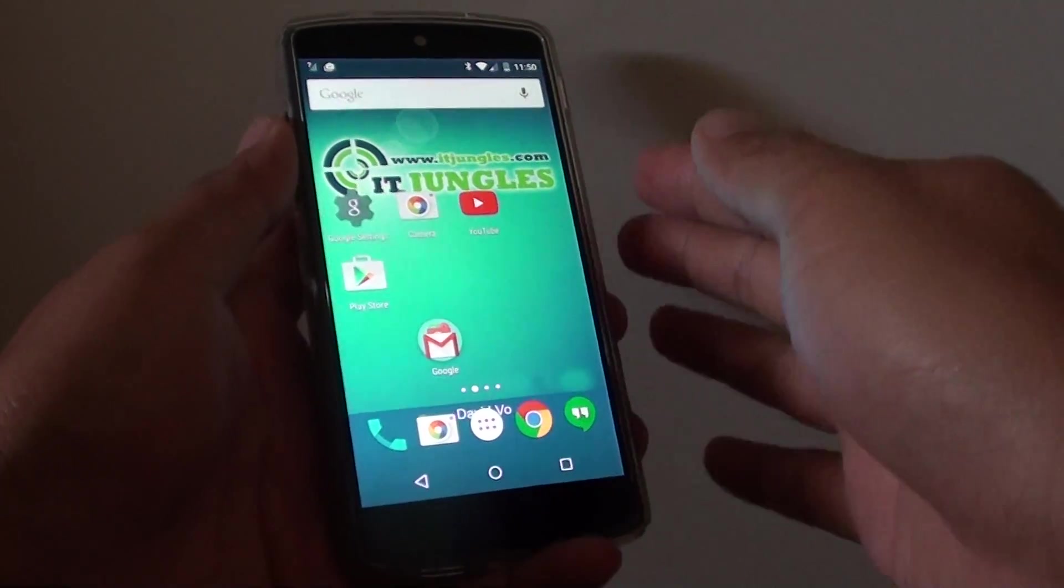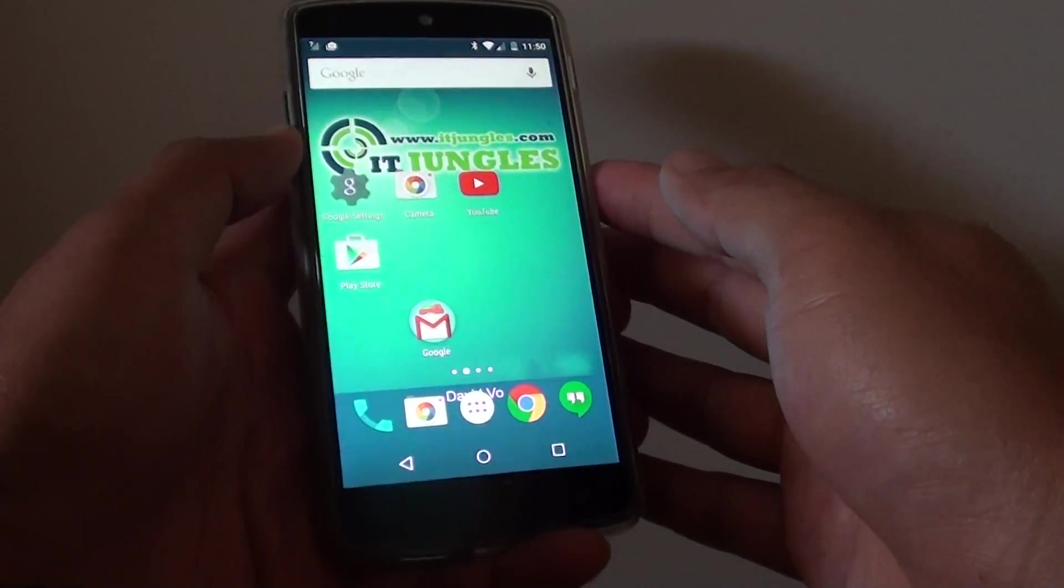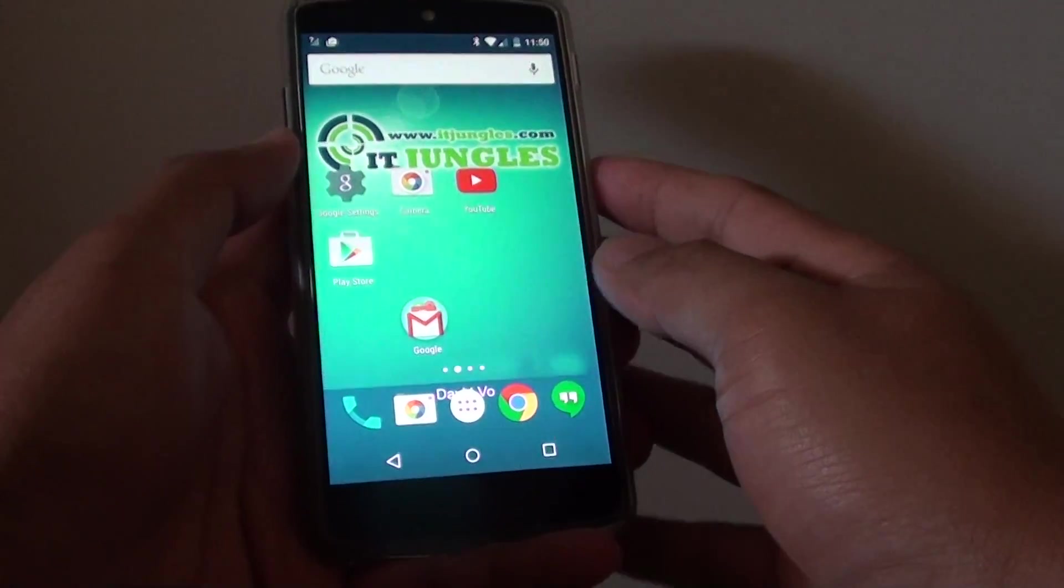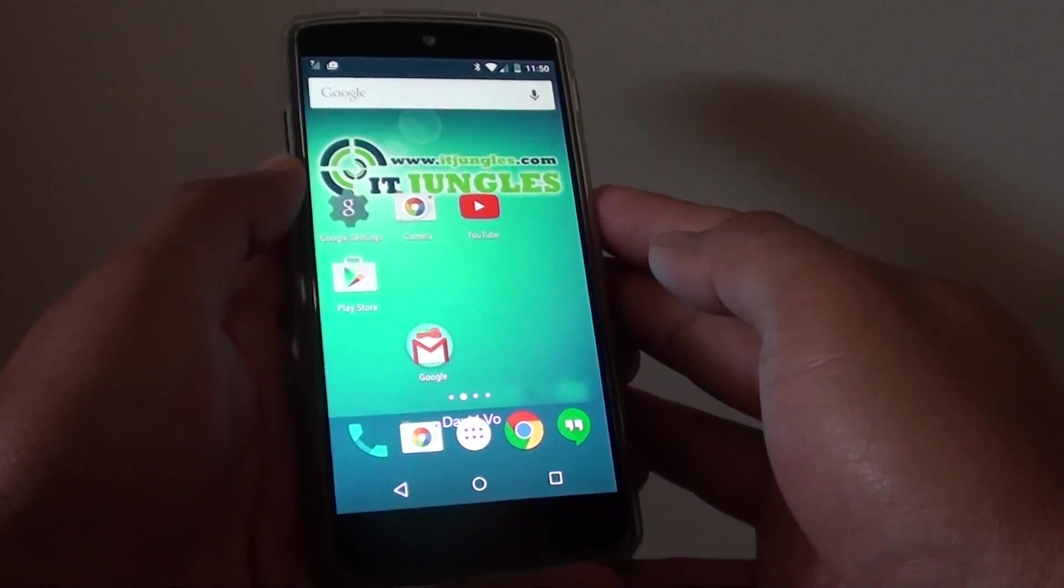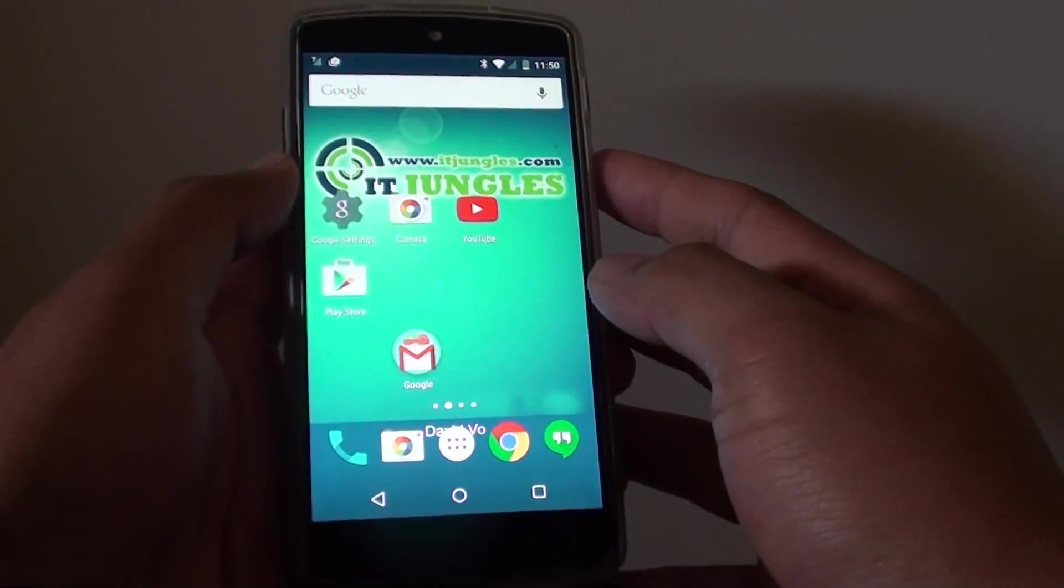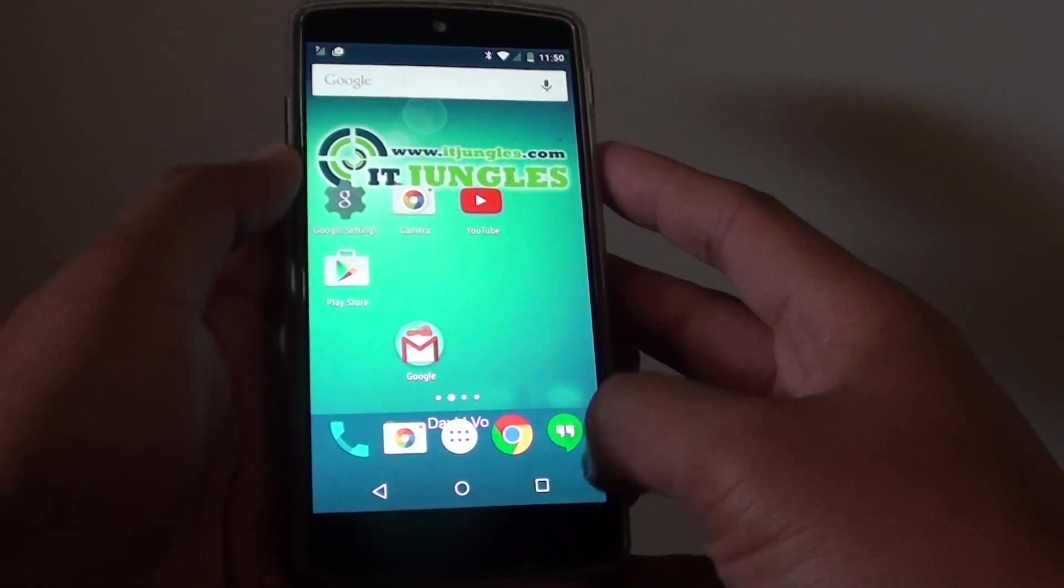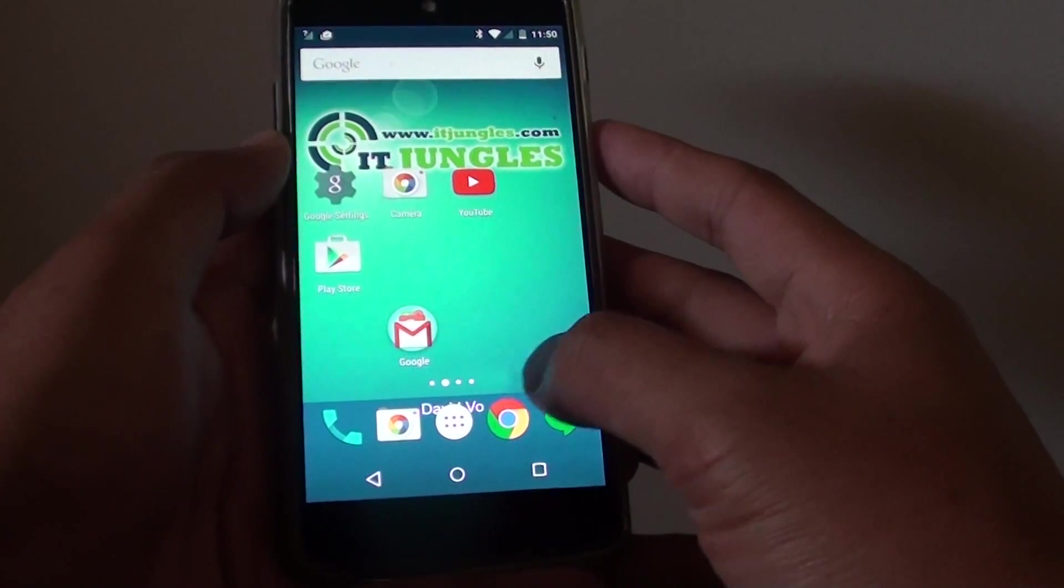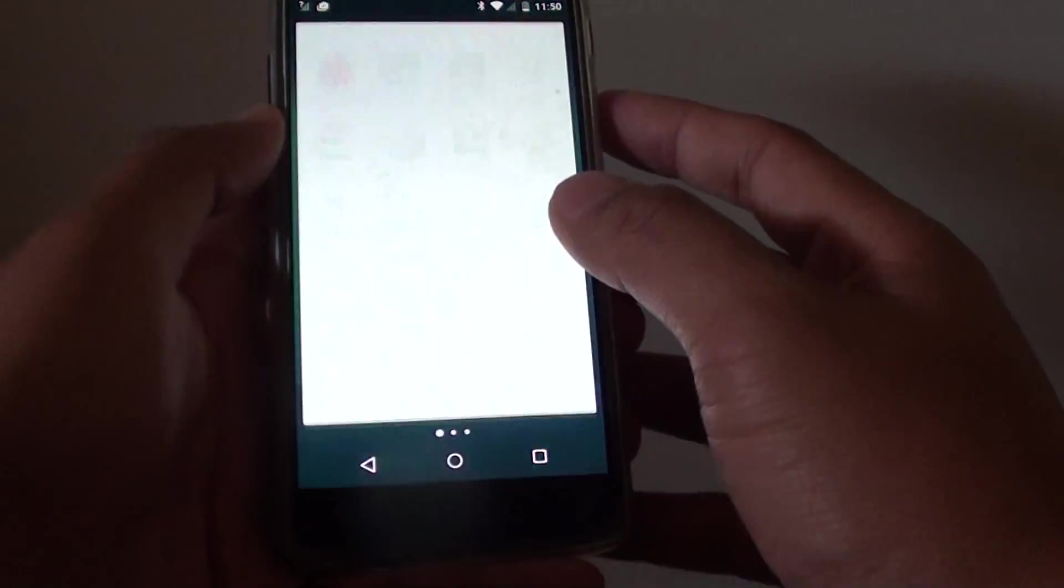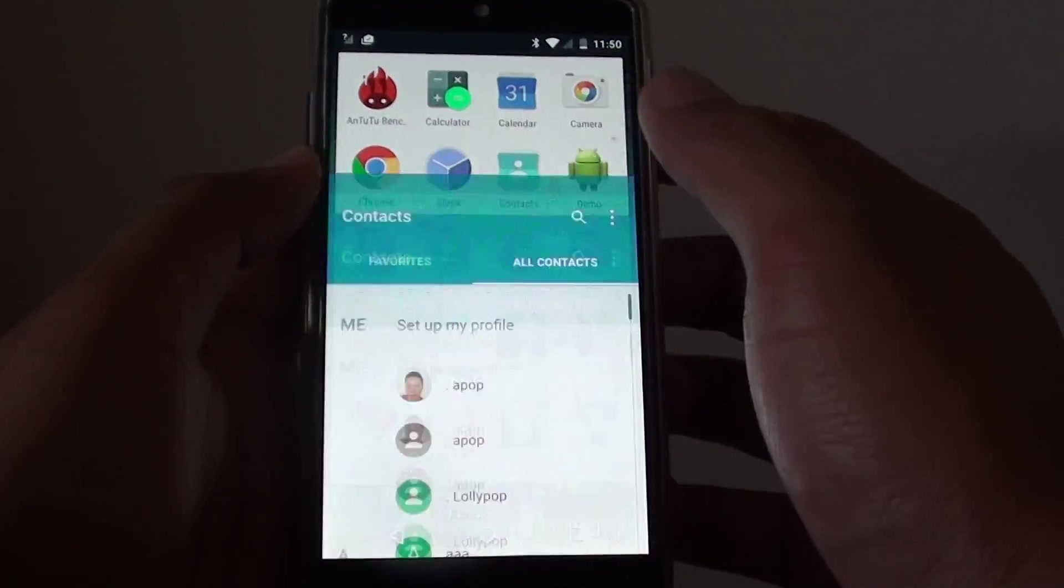How to block a phone number from calling you on the Google Nexus 5. If someone keeps calling you, you can block them. To do so, go back to the home screen by tapping the home key, then tap on the apps icon, then go into Contacts.